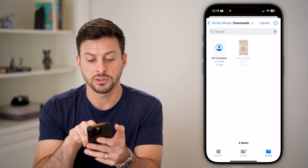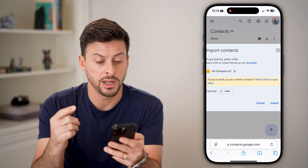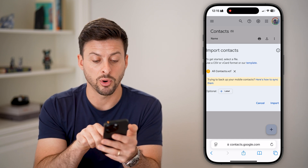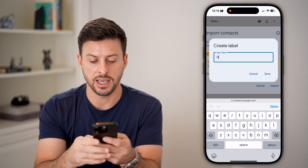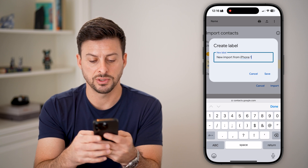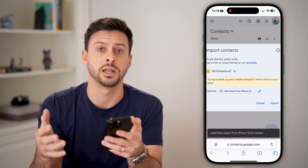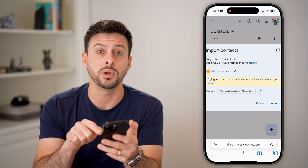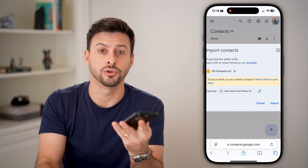Now we'll go to Downloads, and here is that All Contacts file. It brought in the All Contacts — you could have named it whatever you want. To bring them all into Google, you hit the Import button. But I would recommend hitting a label here and choosing Create Label. Let's say this is a new import from iPhone — 12-24 — and hit Save. Now you'll be able to categorize all of those newly brought-in contacts in your Google contacts, especially helpful if you have hundreds or thousands of them. Then just hit the blue Import button, and they will bring all of those contacts that you exported from your iPhone over to your Google or Gmail account.